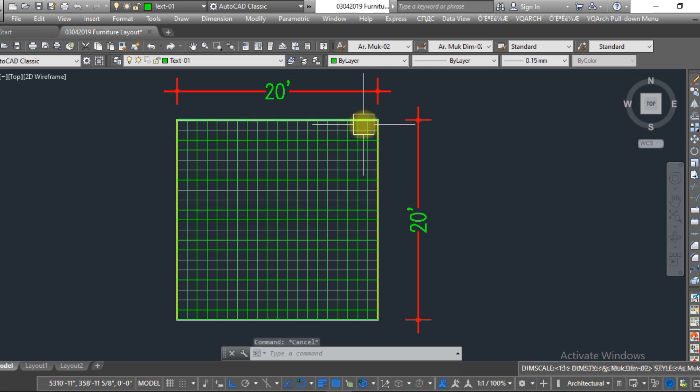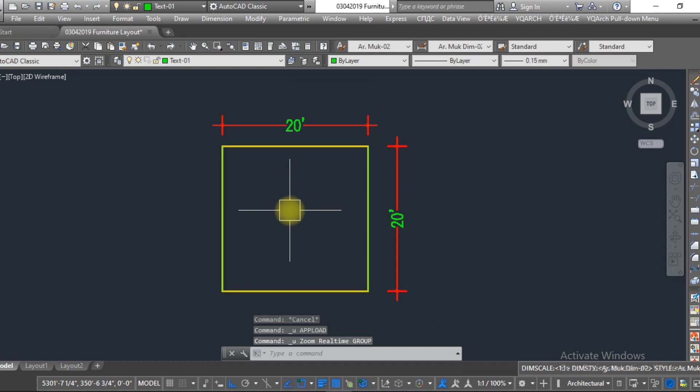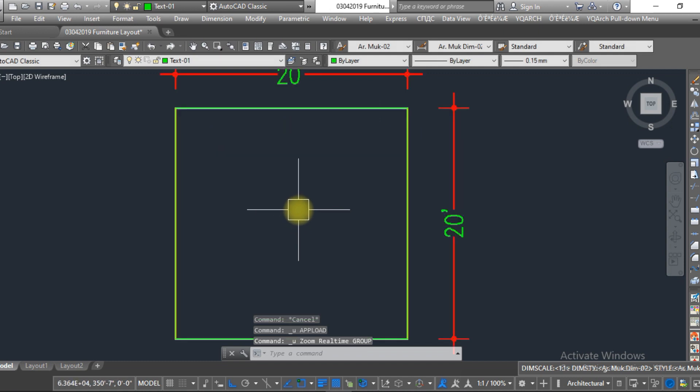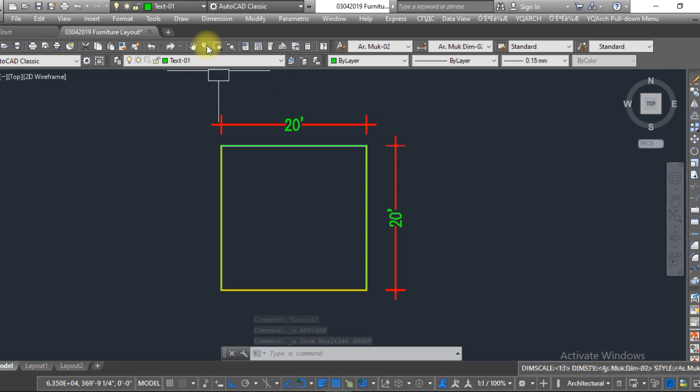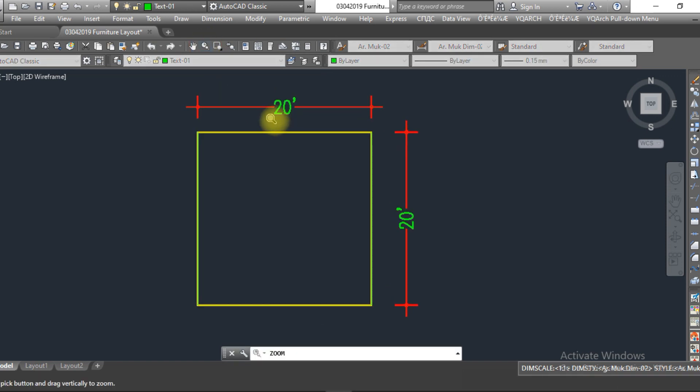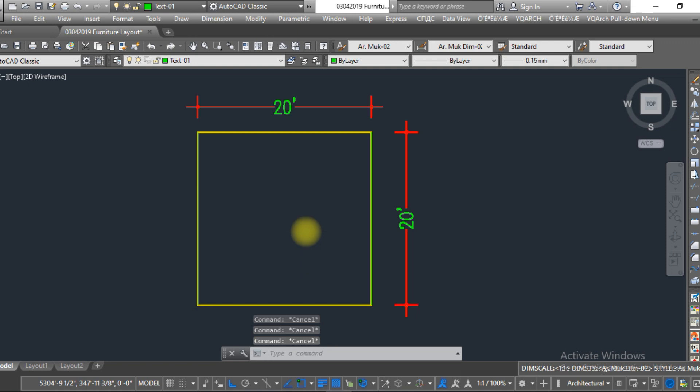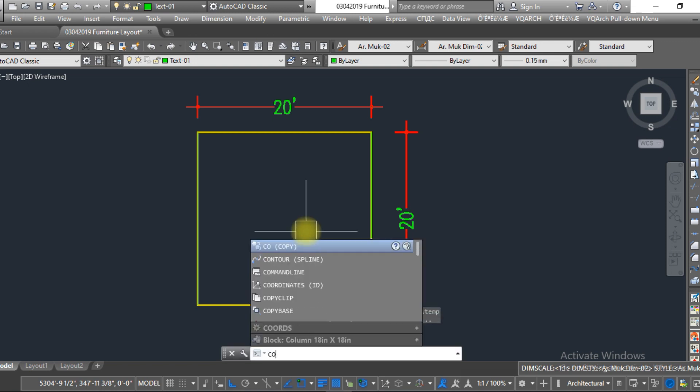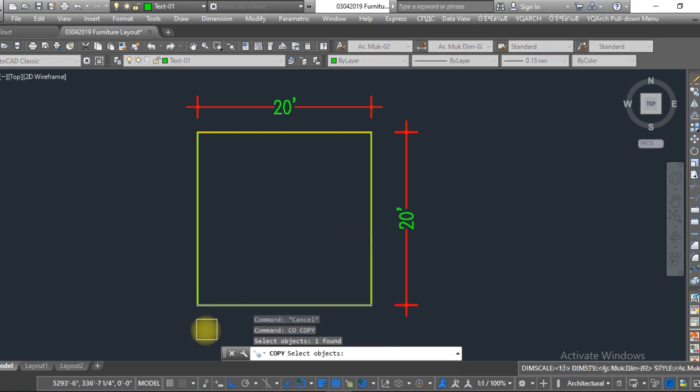Now we are going to learn about the second method. The second method is also very simple. For that, you just need to type over here 'copy', select this one, specify base point.